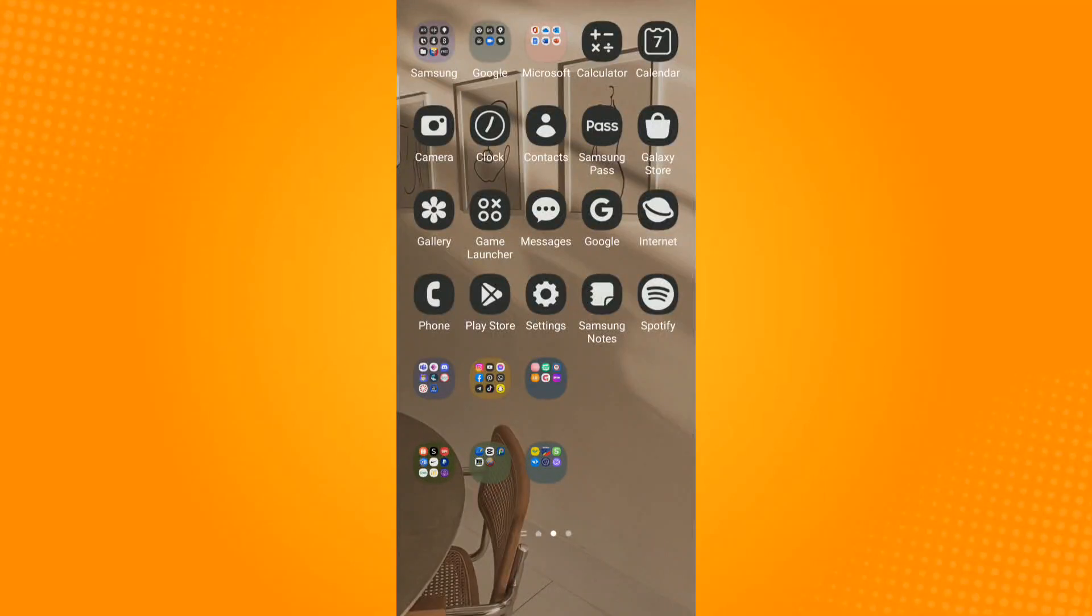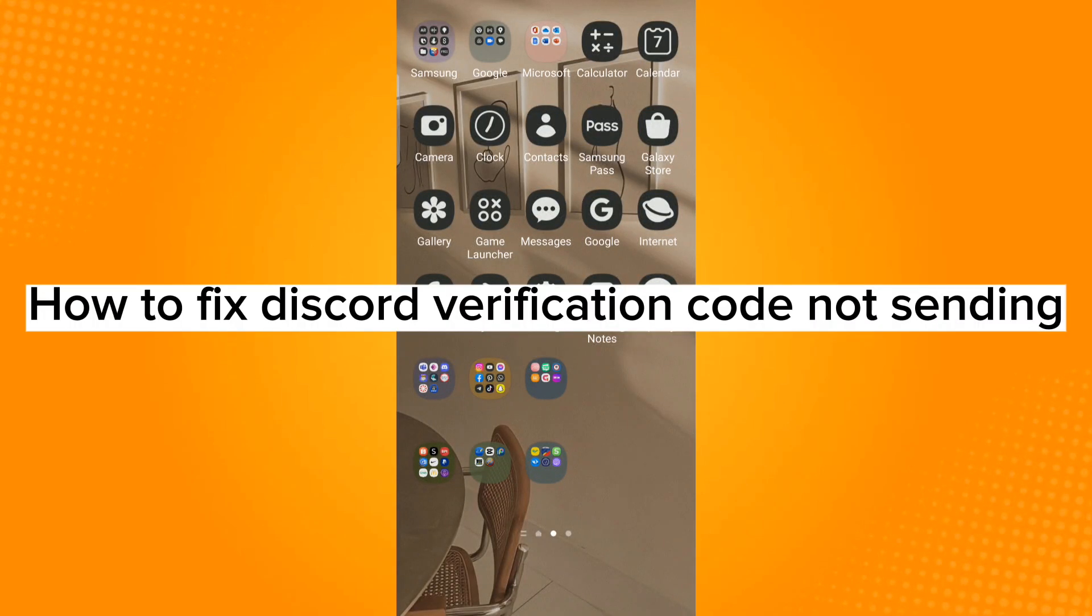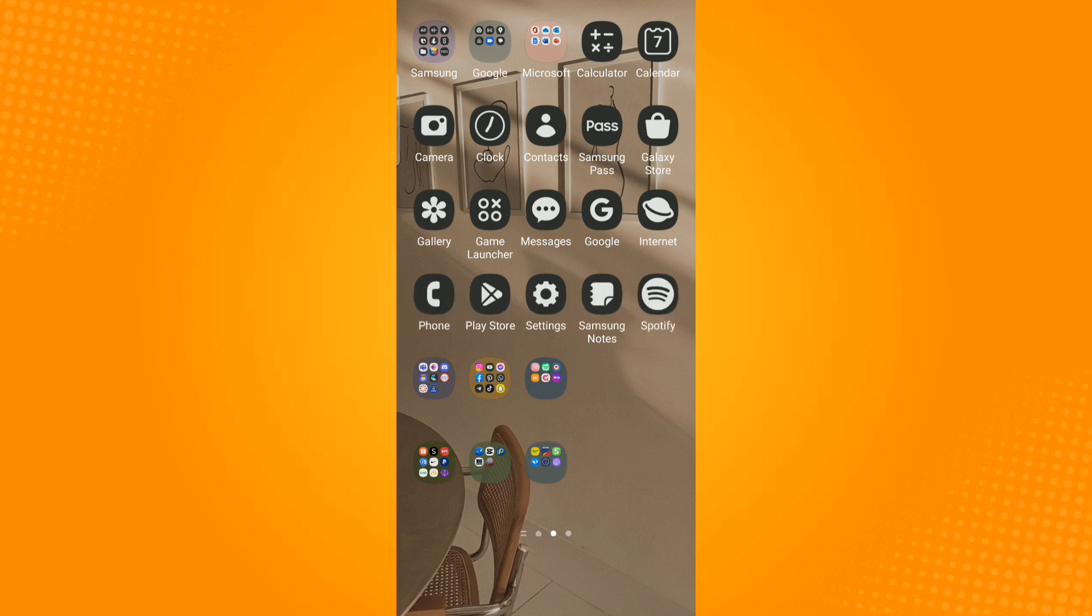In this video, I will show you how to fix Discord verification code not sending. For this, you will need to open your Settings application.